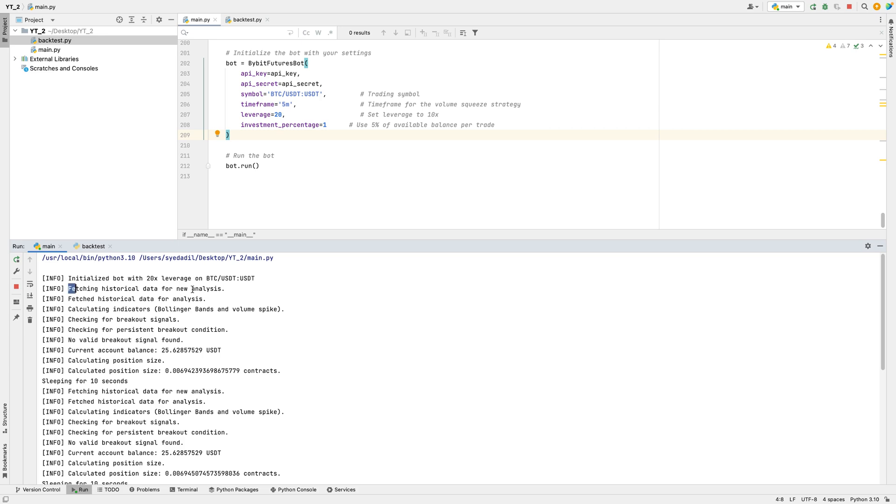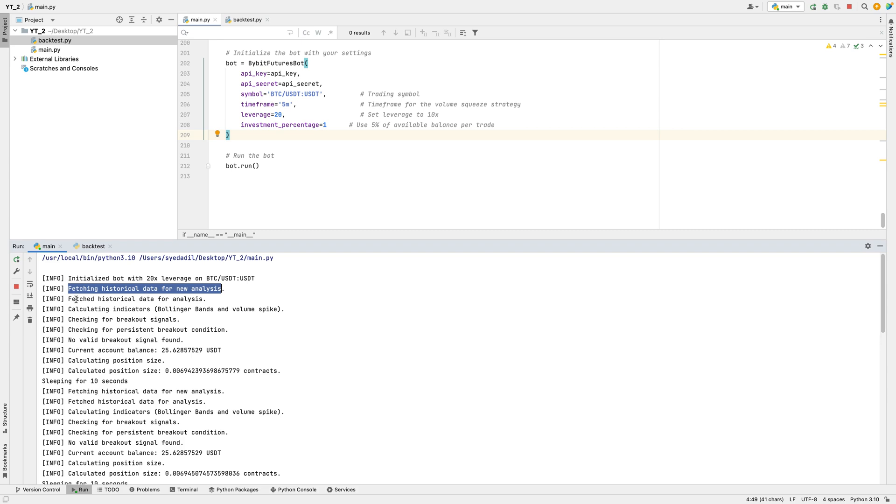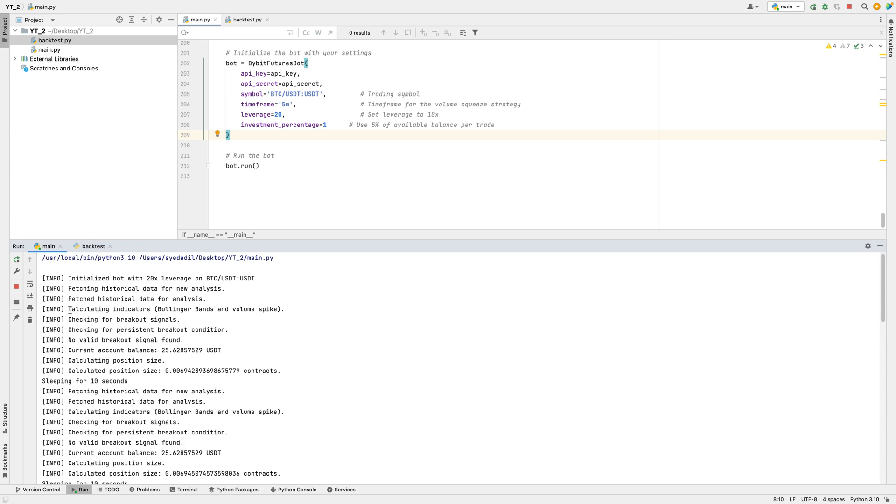The bot then begins by fetching recent historical data for BTC USDT. This data includes information such as opening price, high and low prices, closing price, and trading volume over the selected time periods. Having this data is critical because the bot will use it to analyze market conditions and calculate indicators, which guide its trading decisions. After retrieving the data, the bot confirms that it has successfully fetched all the necessary information. This means it now has a complete set of price data and is ready to start analyzing it to look for potential trading signals.